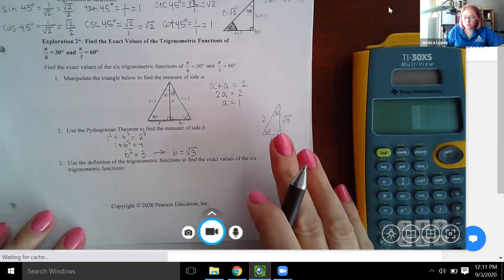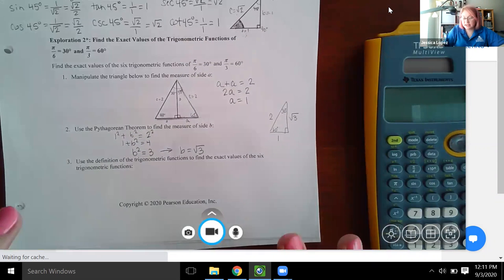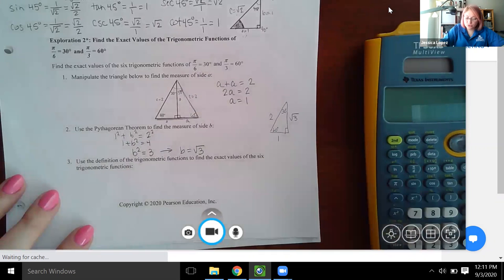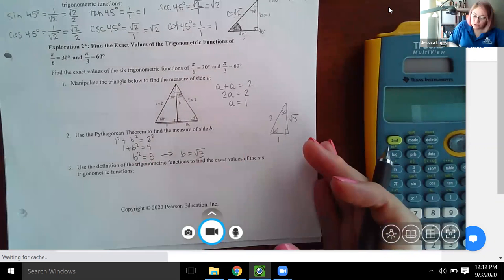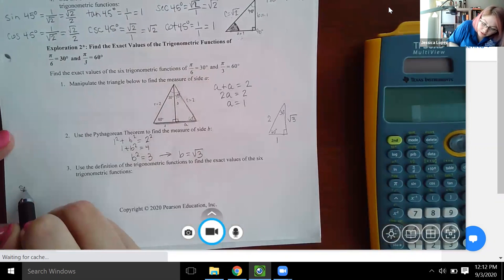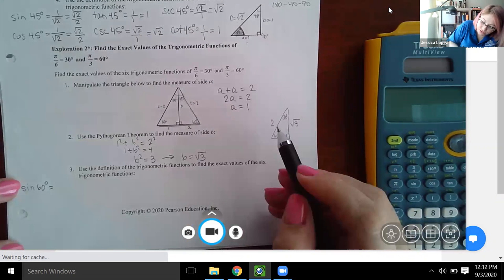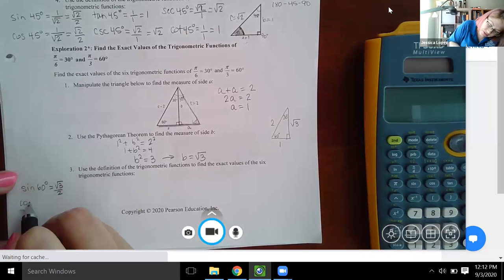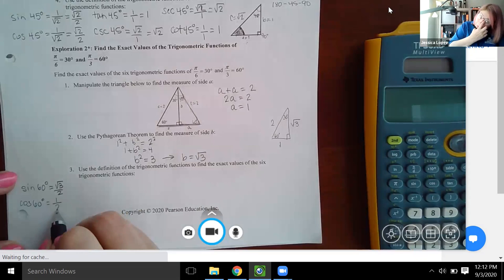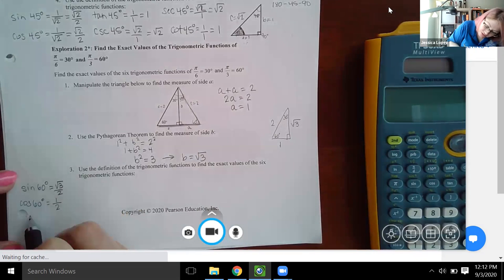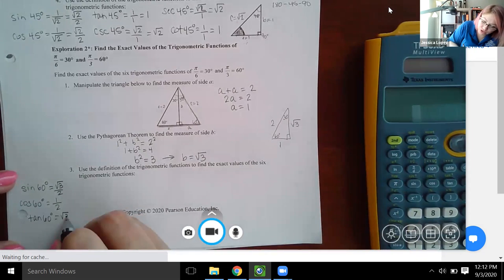Now for the other triangle, this is a bit trickier because the two angles are different. I have to find all six trig function values for both angles separately. Starting with 60 degrees: sine of 60 degrees is opposite over hypotenuse, which is square root of three over two. Cosine of 60 degrees is adjacent over hypotenuse, giving one over two. Tangent of 60 degrees is opposite over adjacent, which is square root of three over one, or just square root of three.